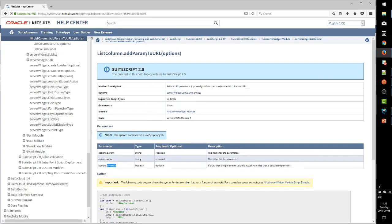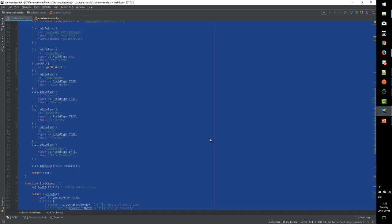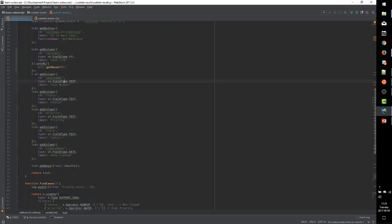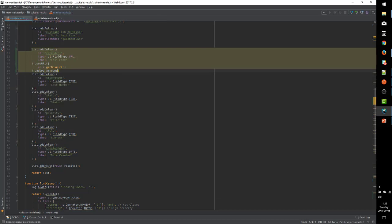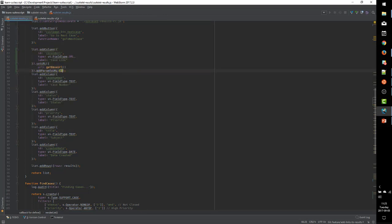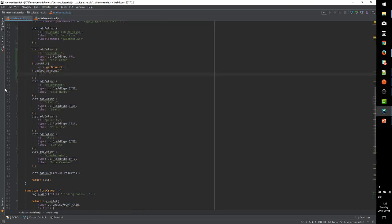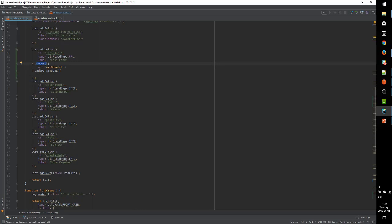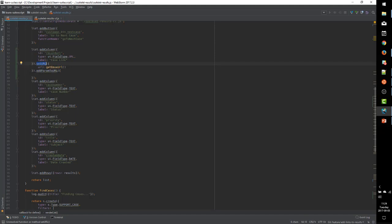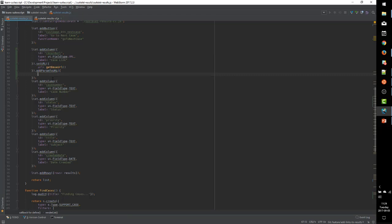So we have three properties that we can pass in to AddParamToURL. We pass the name of the param, we pass its value, and what we can actually do with this method, with this dynamic switch, is dynamically calculate the value based on the data set,